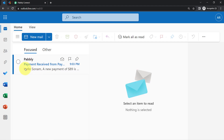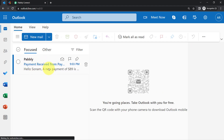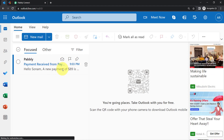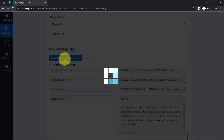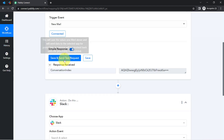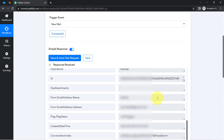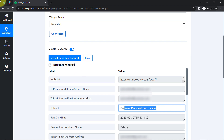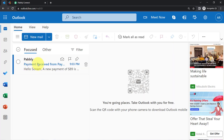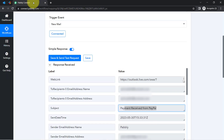I have received the same email: 'Payment received from PayPal — Hello Sunam, a new payment of $89 is received.' Coming back to Pabbly Connect and clicking on the Save and Send Test Request button once again, you will notice the same email will be received via Pabbly Connect. Here you can see the subject line is 'Payment received from PayPal' — same on both sides.